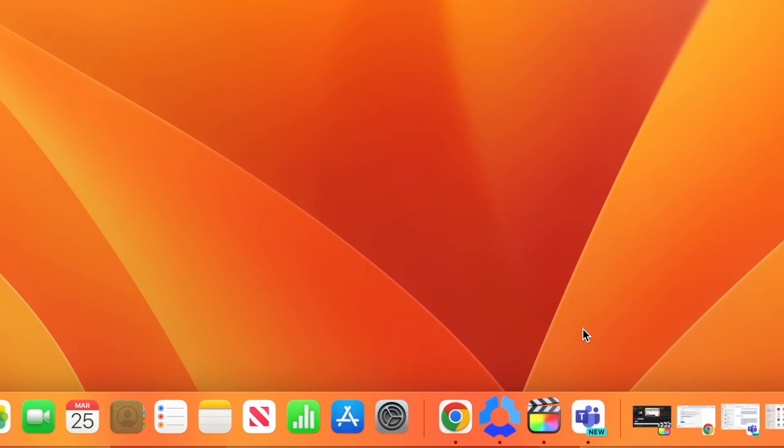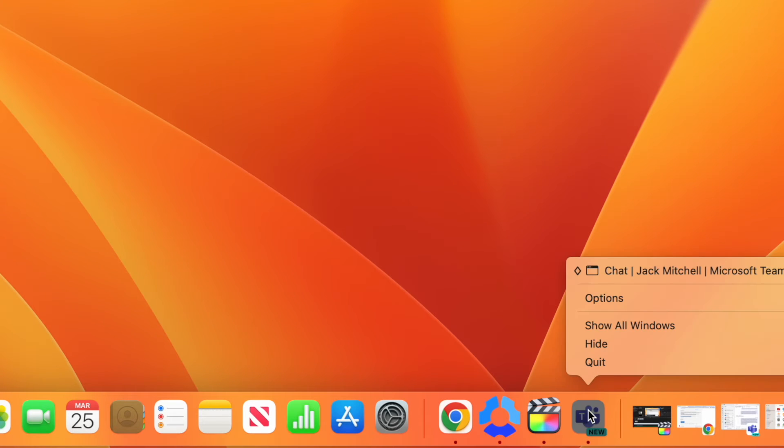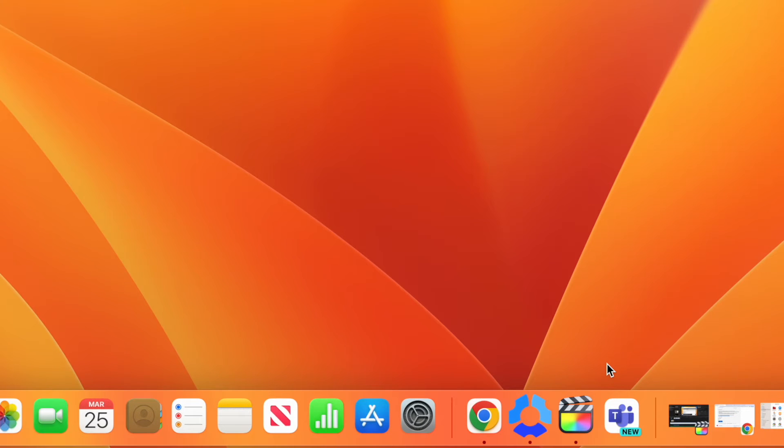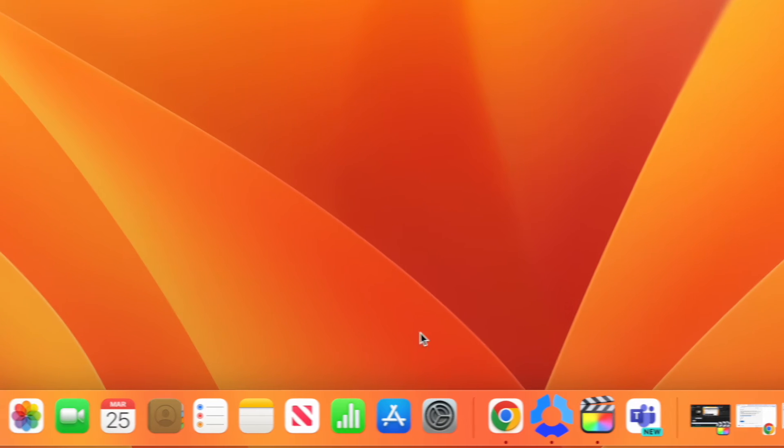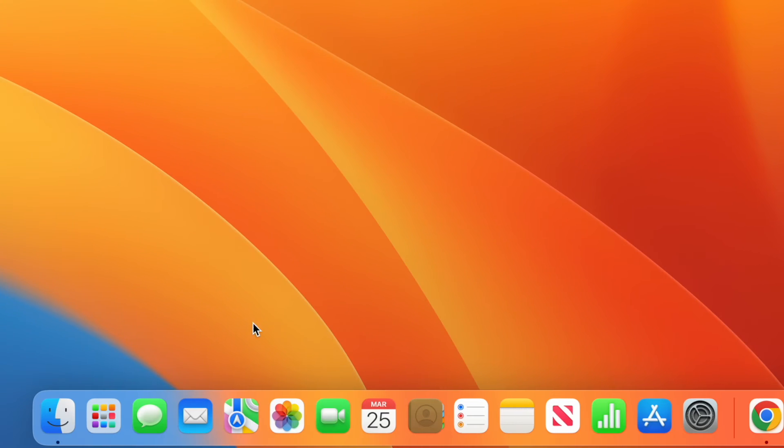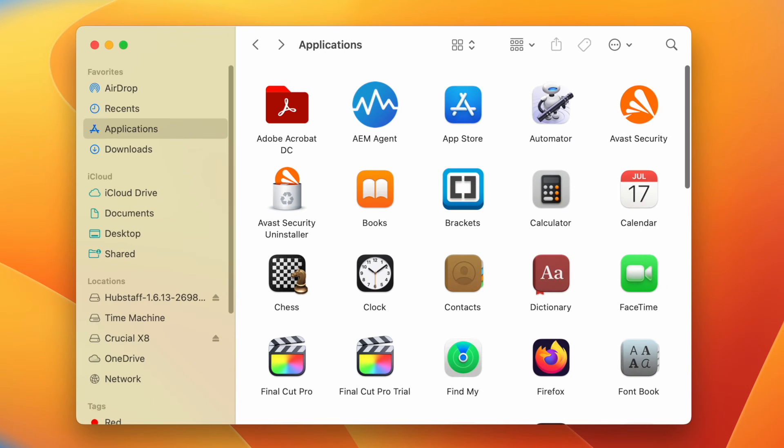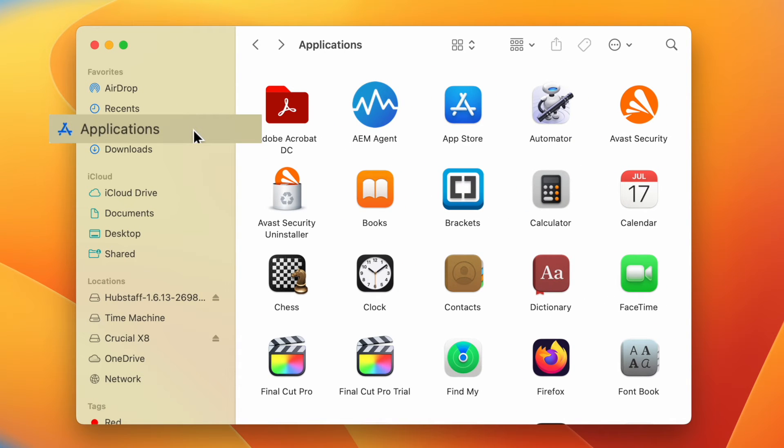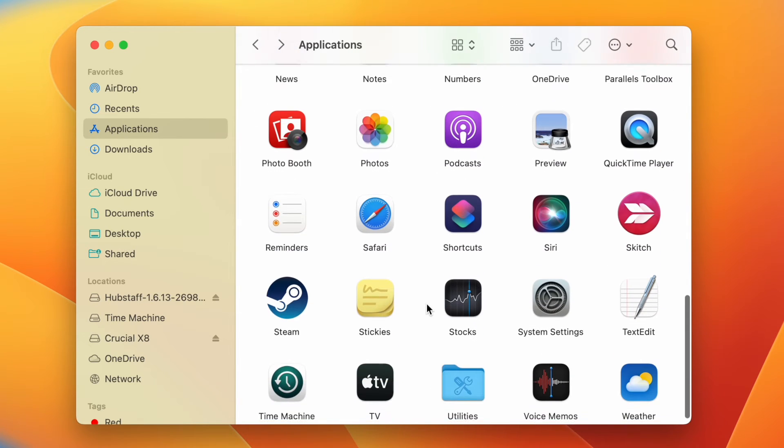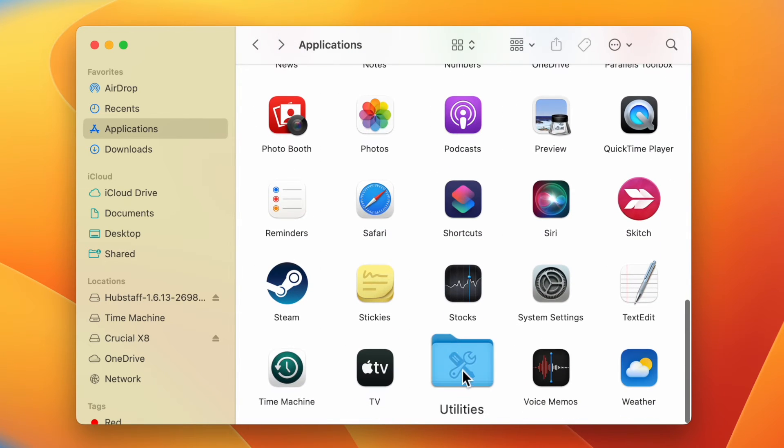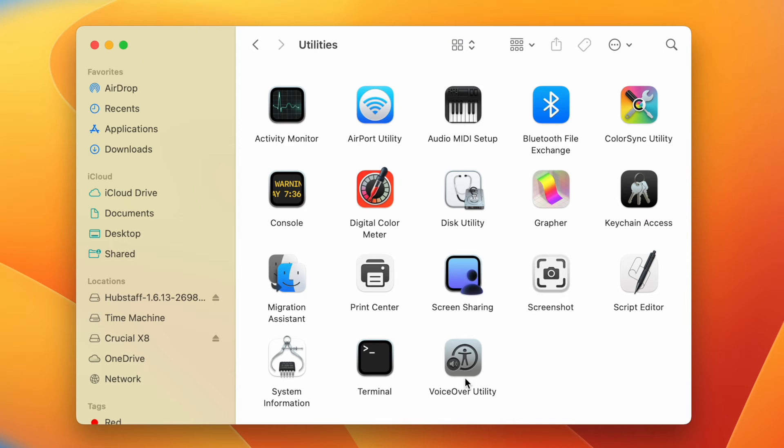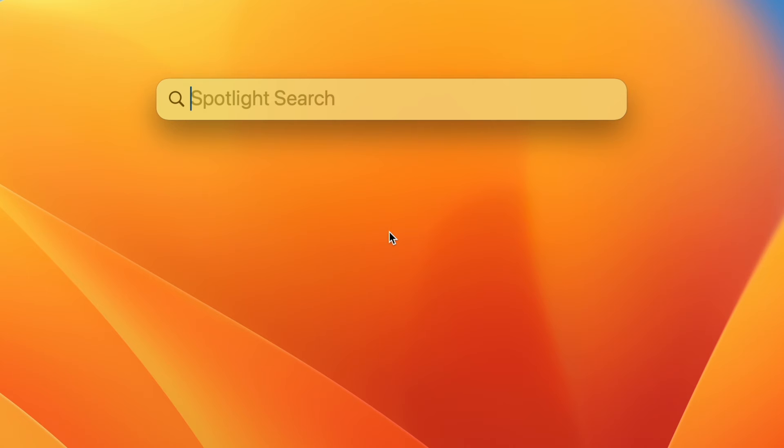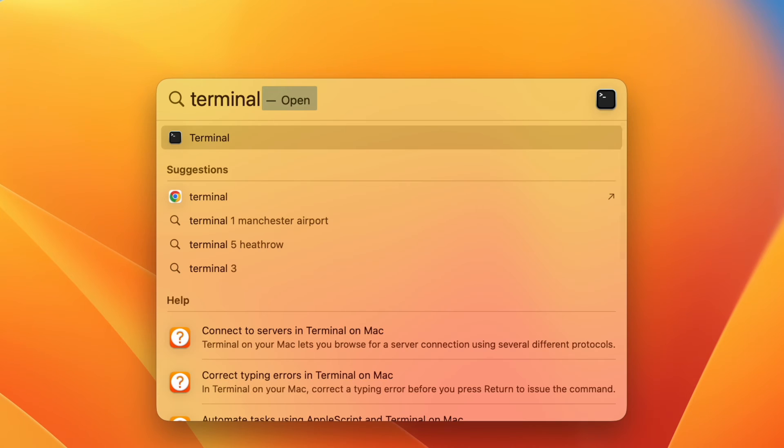If you're using a Mac, right-click the Teams icon and select Quit. Next, open Finder from the dock. Then head up and click Applications in the left menu and scroll down to the Utilities folder. Double-click Utilities, then double-click Terminal. You could also press Command and Space on your keyboard, then type Terminal and hit Enter.